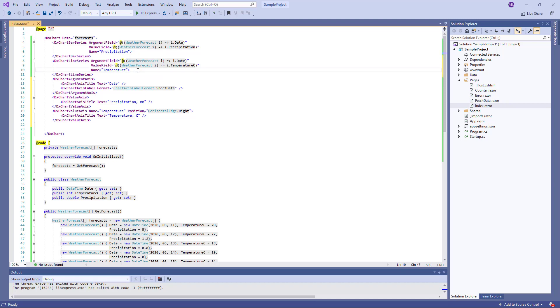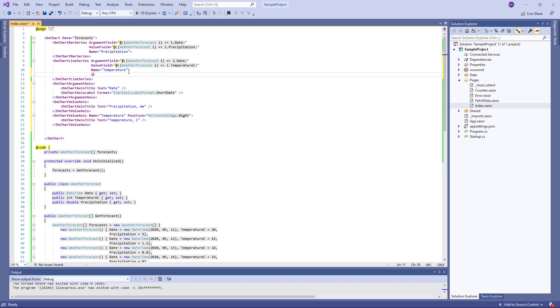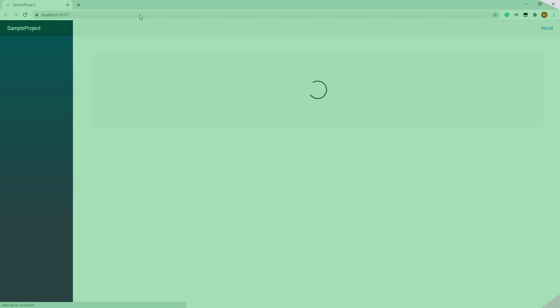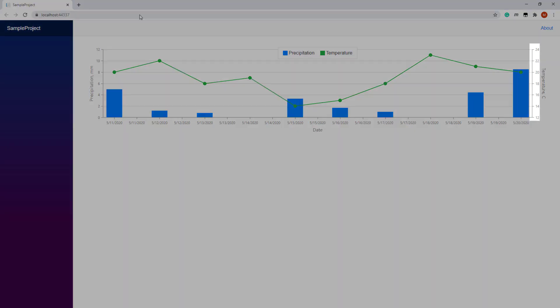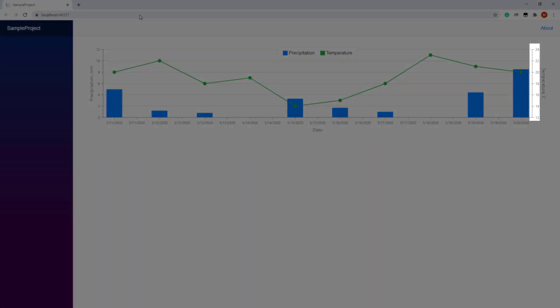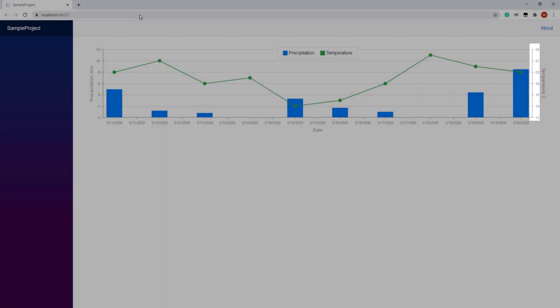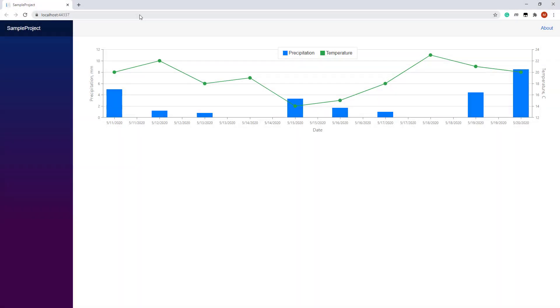Finally, I set the line series axis property to temperature. If I run the application again, you can see that the line series now uses another Y axis displayed on the right. The X axis displays dates in short date format. All axes have titles.